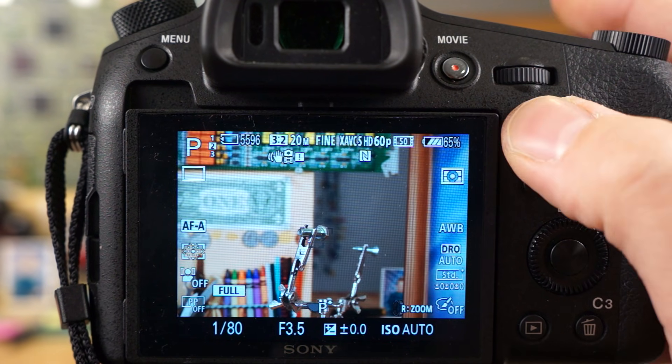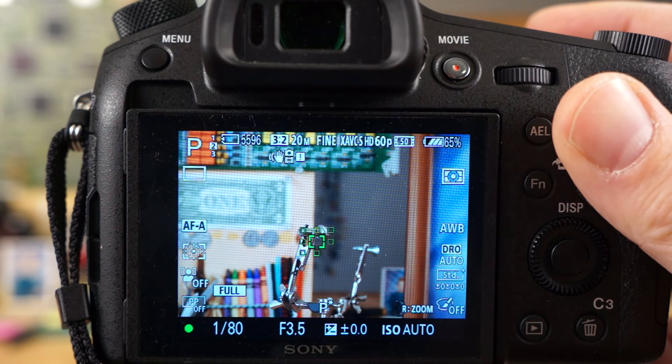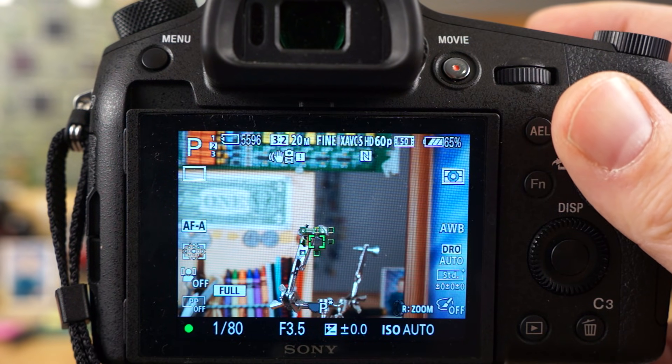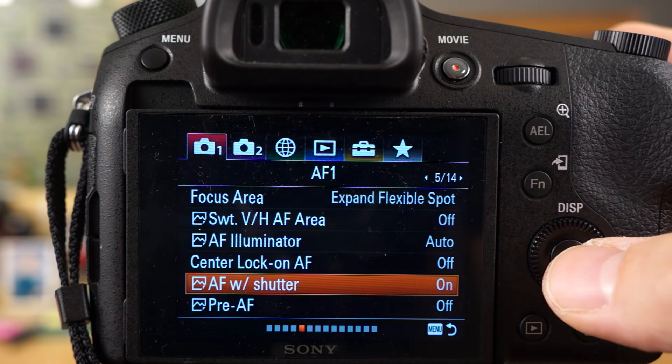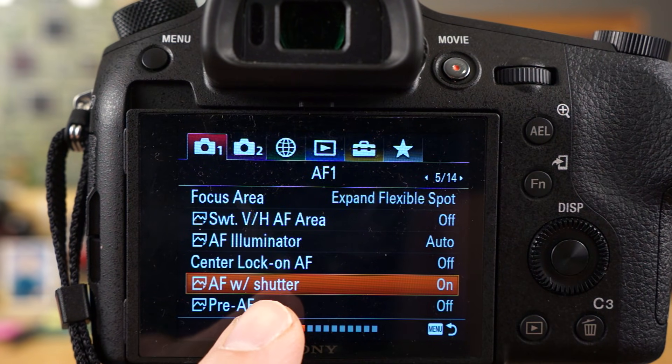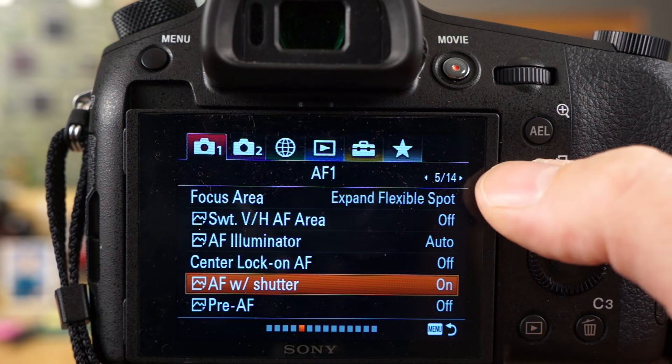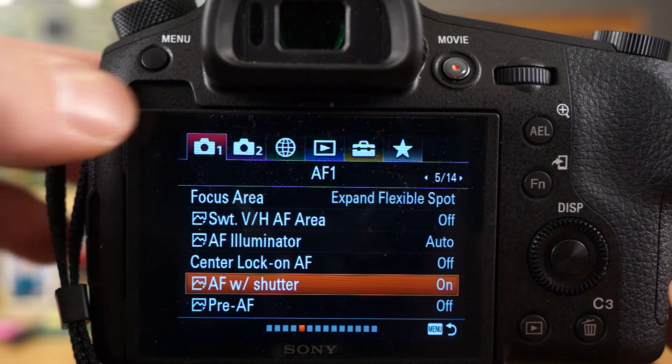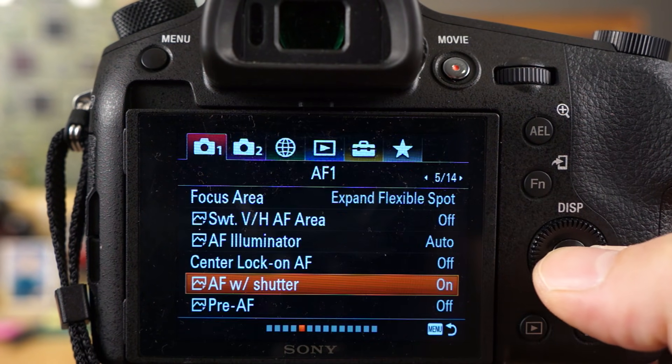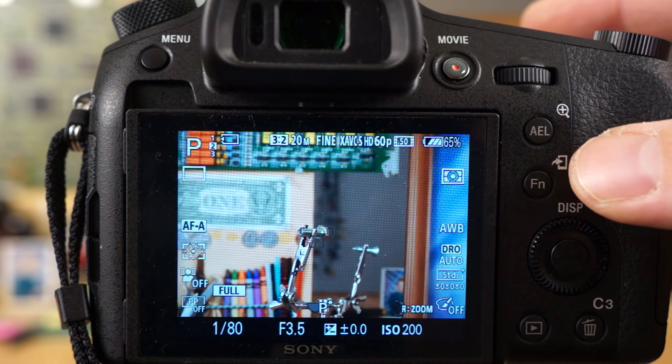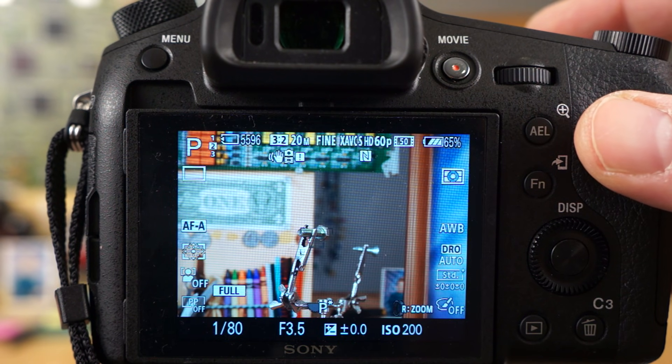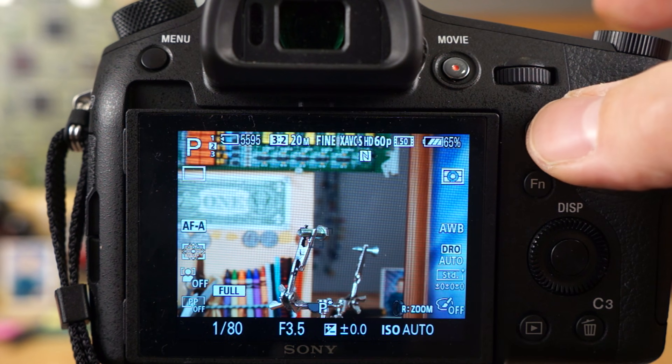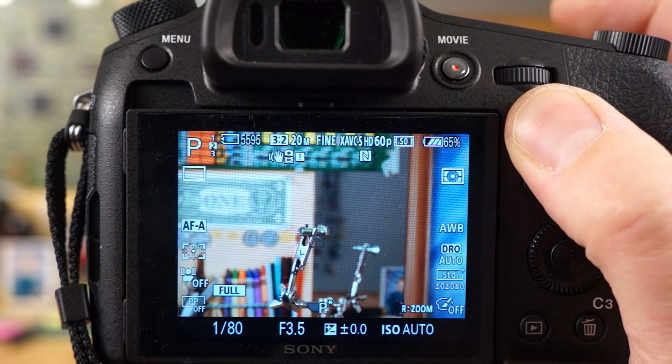So if you want to use just the back focus button and you only want the shutter button to fire and not focus, you have to actually turn that off, the AF with shutter. The AF with shutter option is right here, it's on camera one, AF one, and it's page 5 of 14. I'm going to turn that off, so now when I press the shutter button, it's not focusing. I'm not getting the focus confirmation lock. I can take a picture, but I'm not getting that lock. But if I hit the AEL button, now I'm getting the lock. So you can lock on and then take the photo that way, and that's called back focusing.